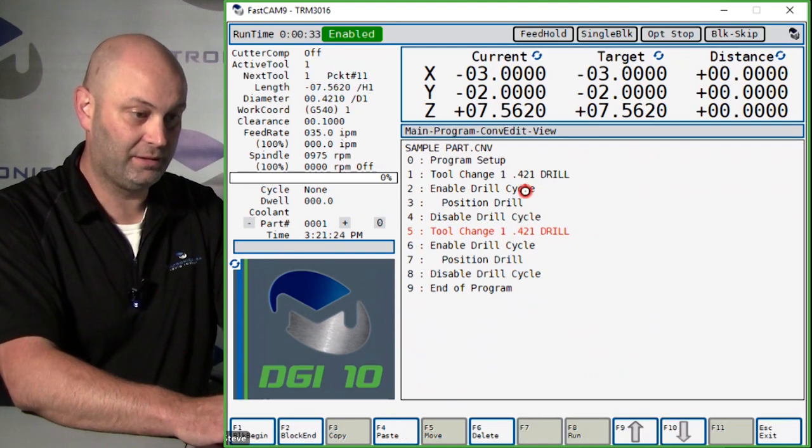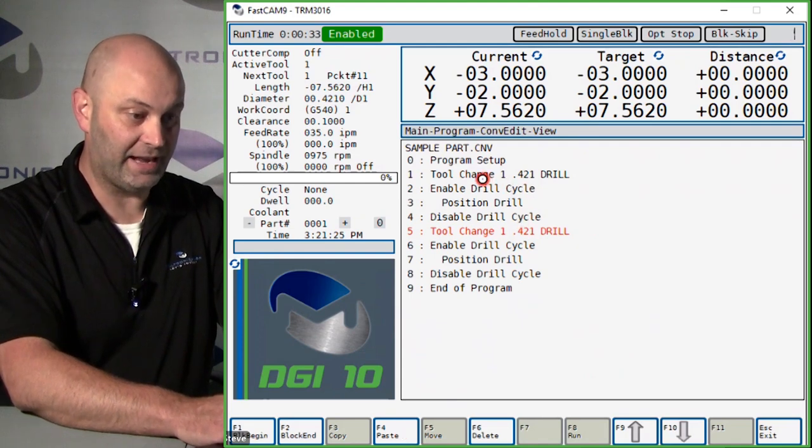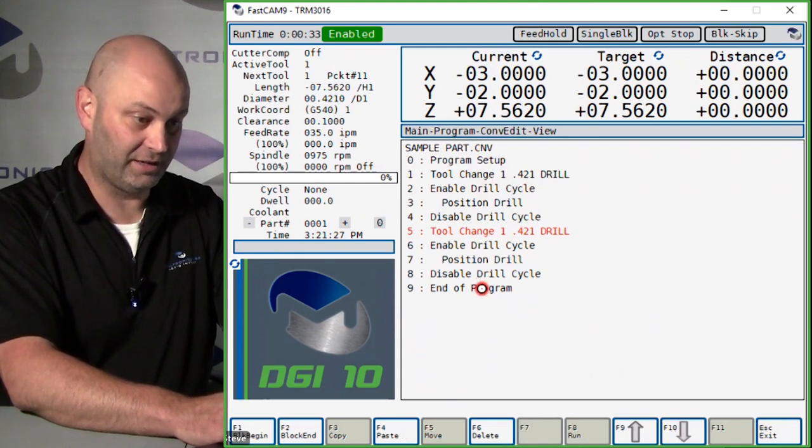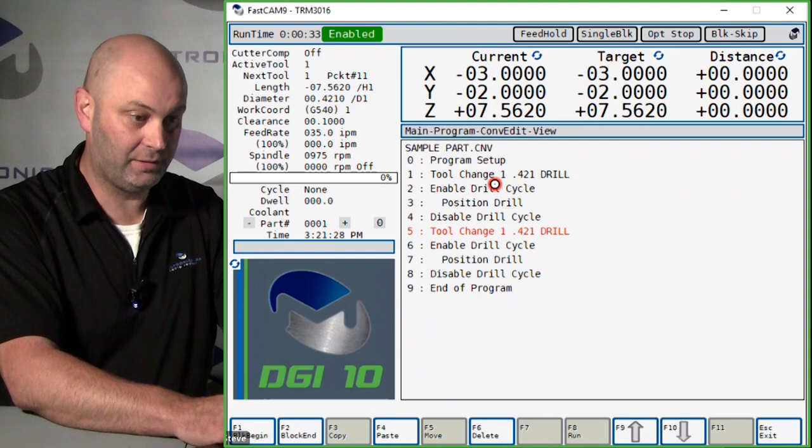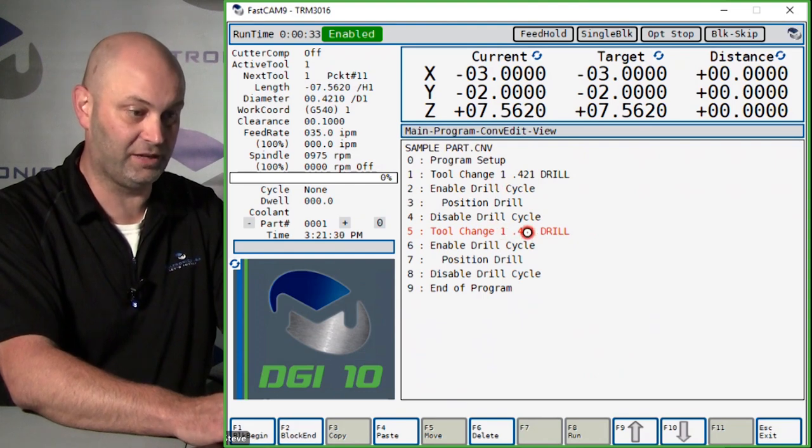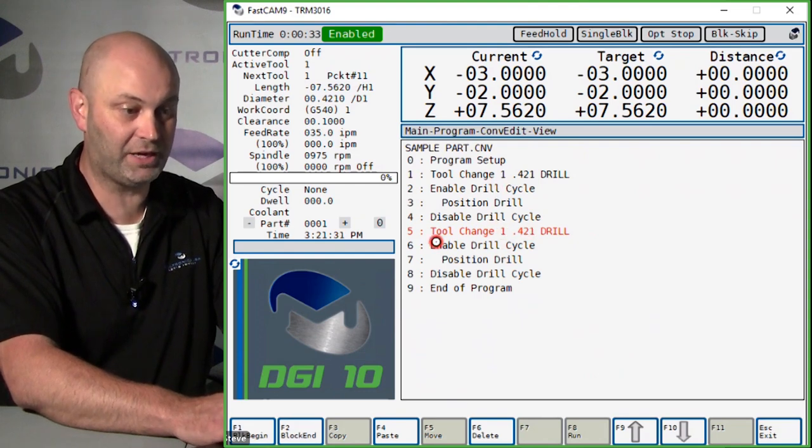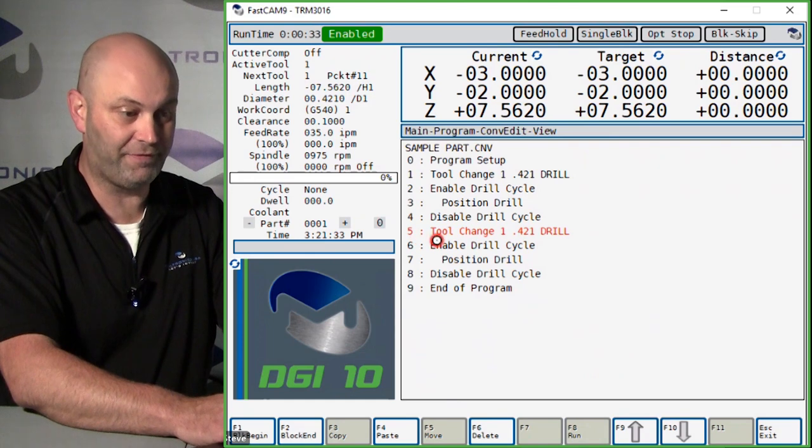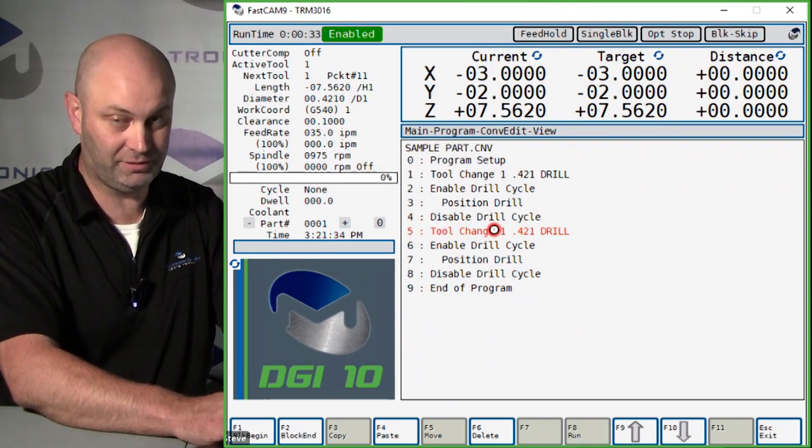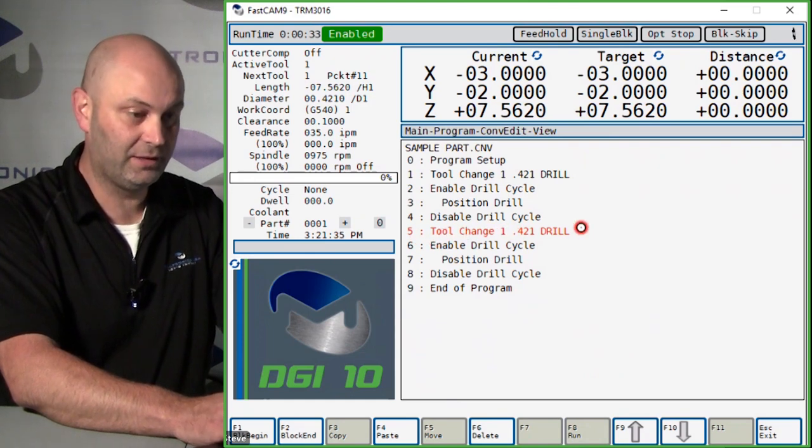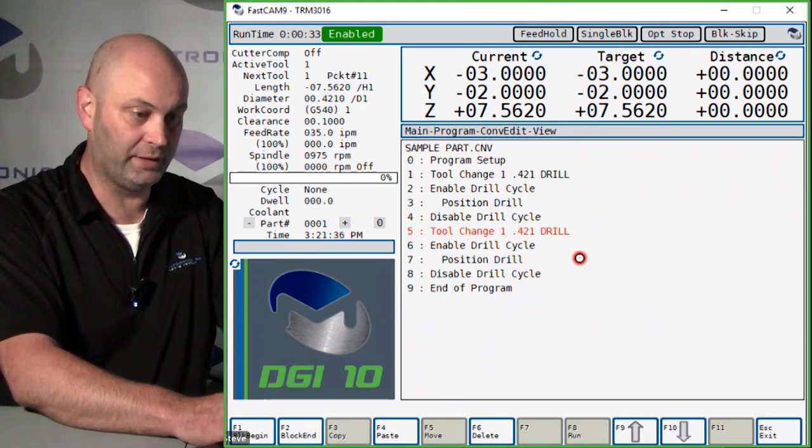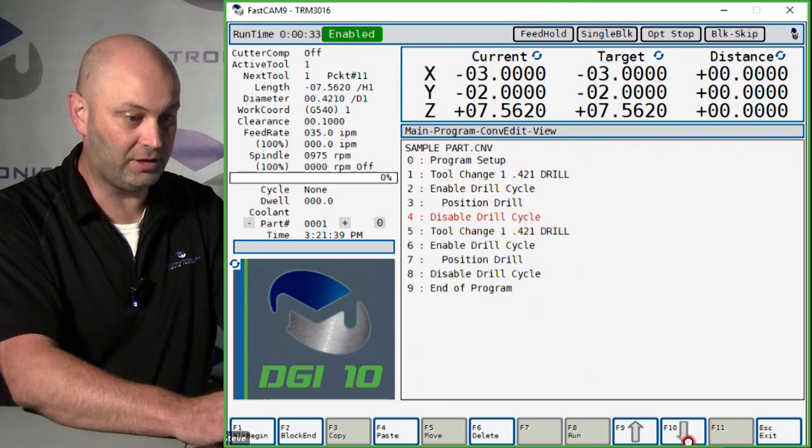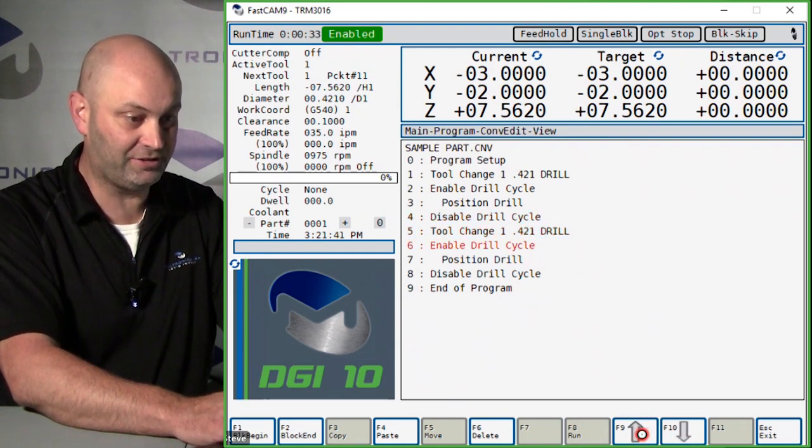Now you can see I added the extra events and it looks like I have tool number one repeating itself. You want to make sure you edit event number five, which is the second tool number one. When you're on it, you can use your F9 and F10 arrow keys to highlight it.